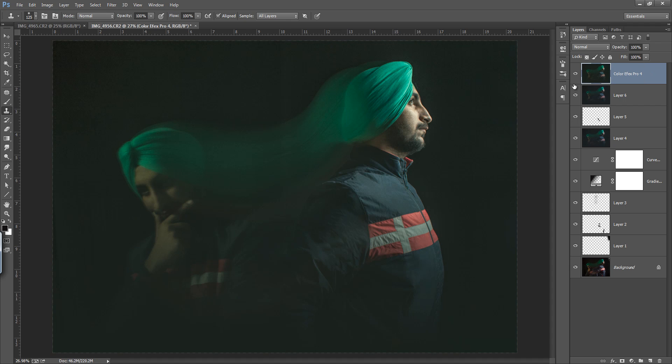This is your final result. So in this way you can create very nice drag shutter photography effects and edit them in this way. Thank you friends, keep watching Inspiration Education.